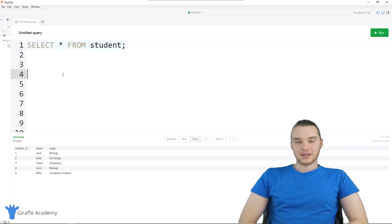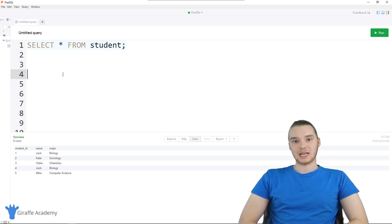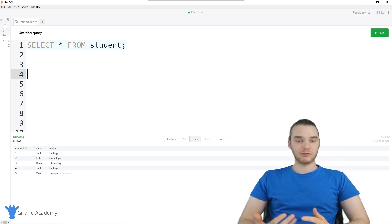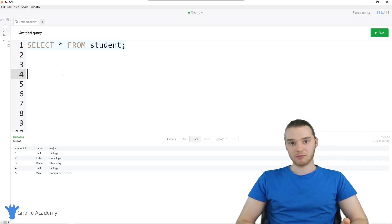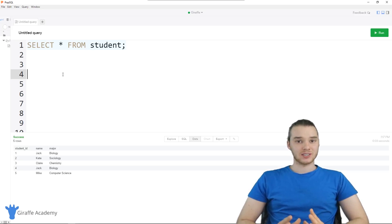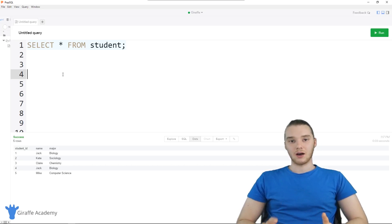Hey, welcome to Draft Academy. My name is Mike. In this tutorial, I'm going to talk to you guys about updating and deleting rows inside of a database table. In the last few tutorials, we've looked at creating database tables and inserting information into them. But now, once we have that information inside those tables, I'm going to show you guys how to update it and delete it whenever you want.